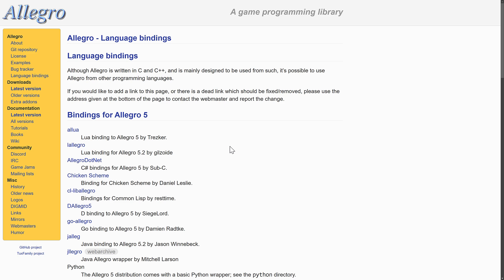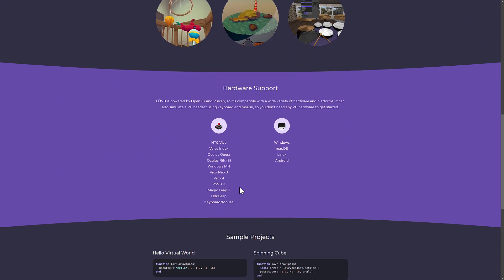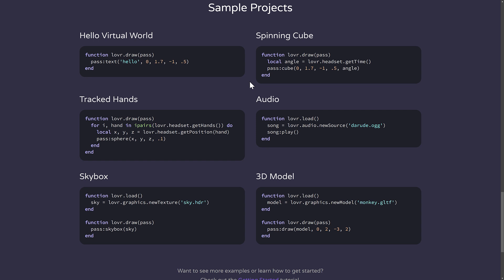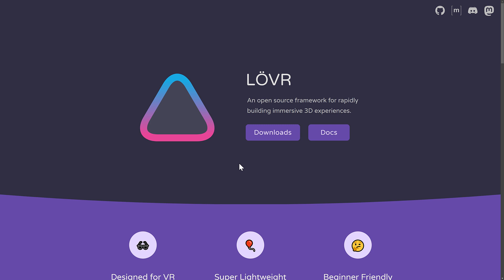Moving into the world of 3D, we have LÖVR — a framework I recently did a video on. LÖVR is inspired by LÖVE and is for creating 3D applications. As you can see from the code, it makes 3D and VR work about as easy as LÖVE makes 2D work. It's probably one of the easiest code-based 3D game development frameworks available. So if you want to go 3D, this one is worth checking out.